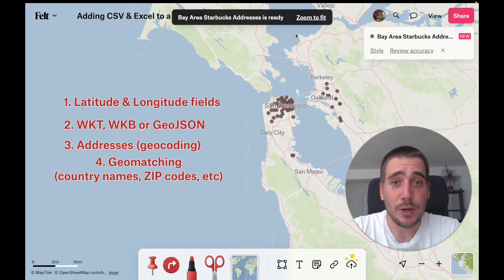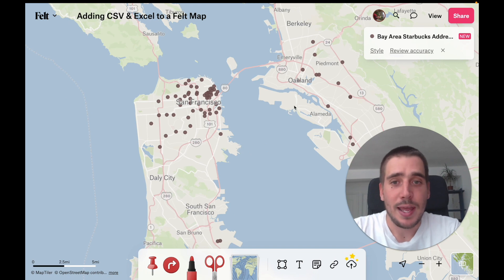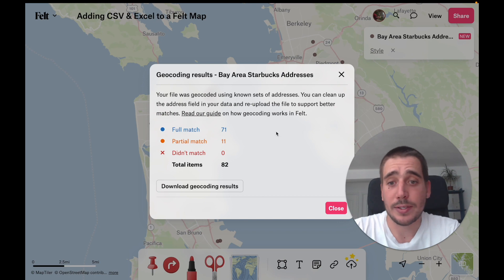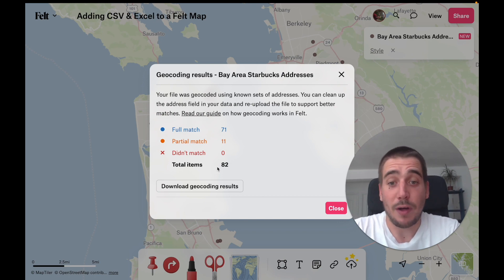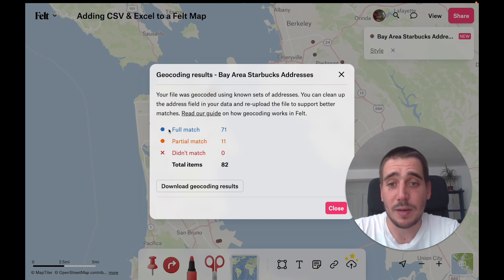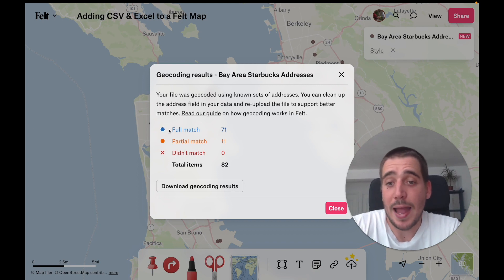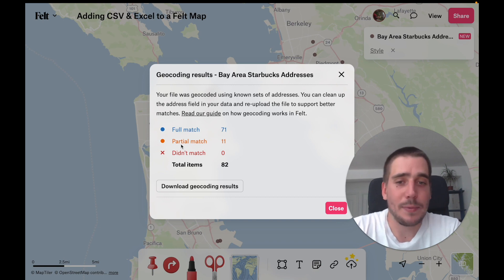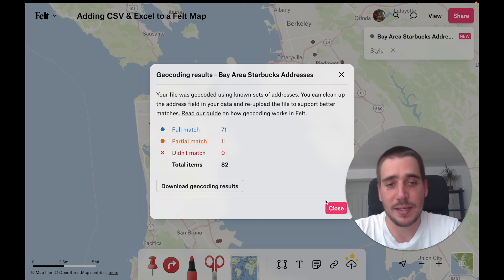So our import is ready. Let's take a closer look. Since these were addresses that have been geocoded into coordinates, we can review the accuracy and see what happened. We had 82 Starbucks and they've all been converted to points. 71 have found a full match, meaning we can trust this with high accuracy. And 11 addresses have found a partial match, so they may be representing just the city, zip code, or something similar.